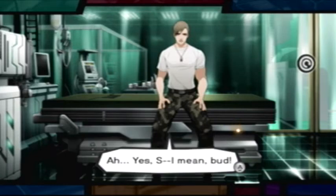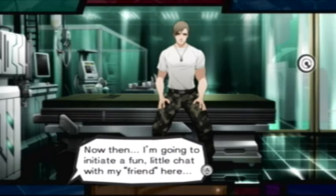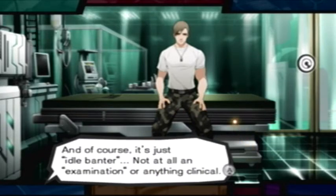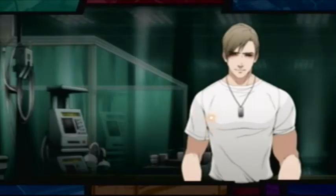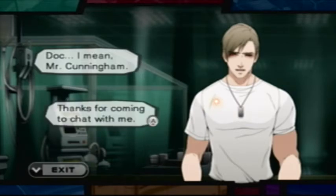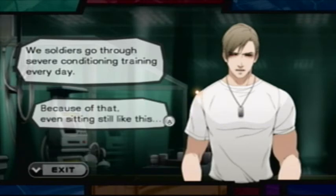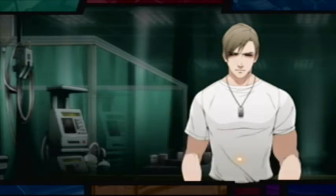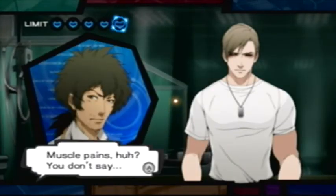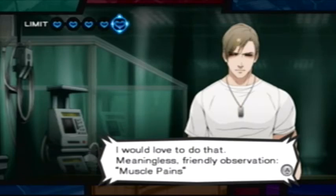Right? Yes, sir. I mean, bud. Now then, I'm going to initiate a fun little chat with my friend here — and of course, it's just idle banter. Not at all an examination or anything clinical. That means I'll have to make sure to pay attention to everything that comes out of his mouth. Mr. Cunningham, thanks for coming to chat with me. Why don't I tell you about my life in the army? We soldiers go through severe conditioning training every day. Because of that, even sitting still like this, sometimes my muscles hurt so bad that I can barely stand it. Muscle pains, huh? You don't say. Hey, Roni, can you jot that down? It's not important — just a memo so I remember my friend later. Meaningless Friendly Observation: Muscle Pains.